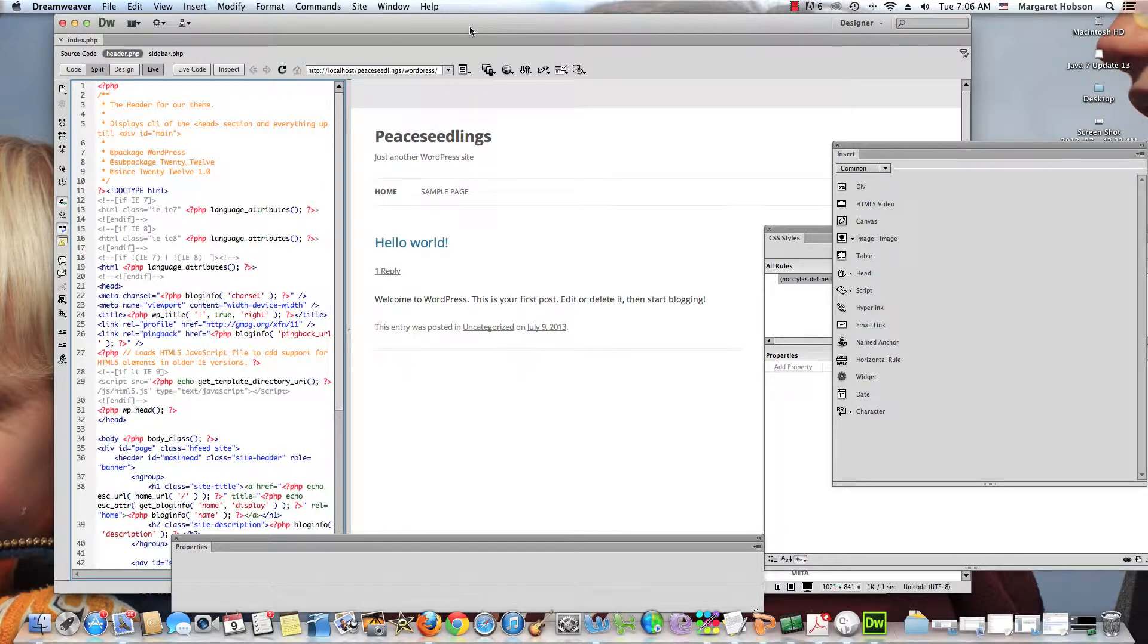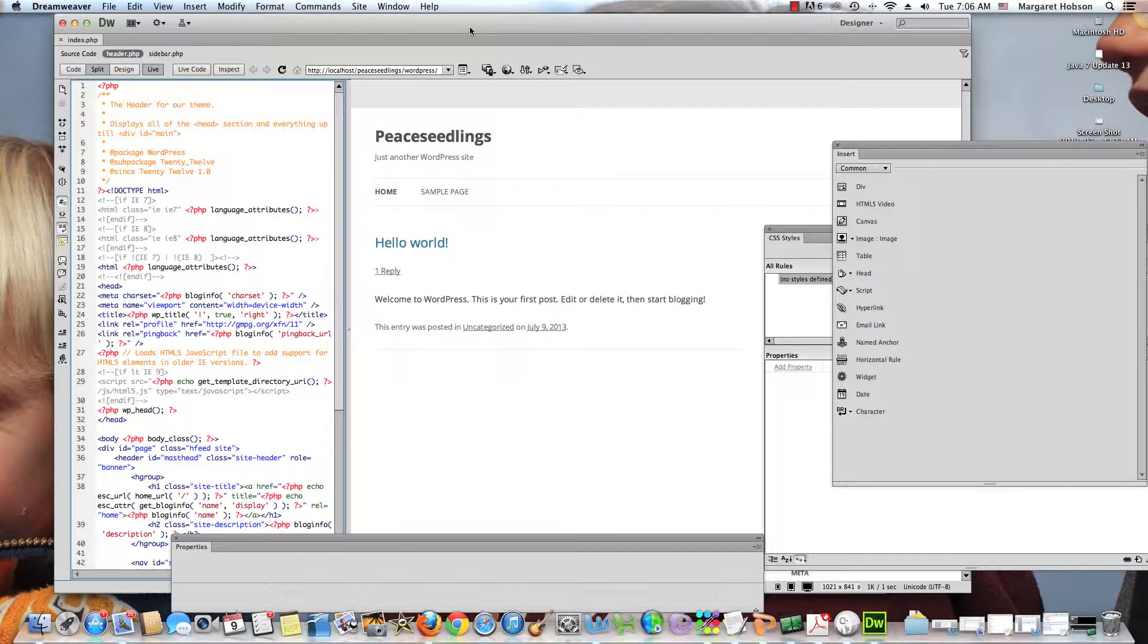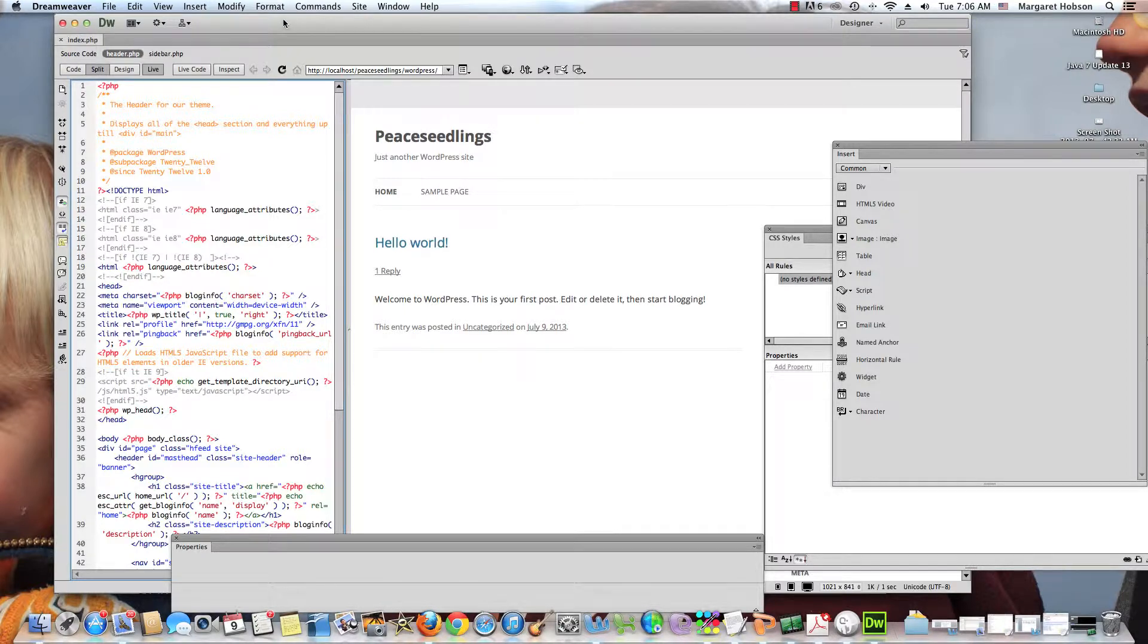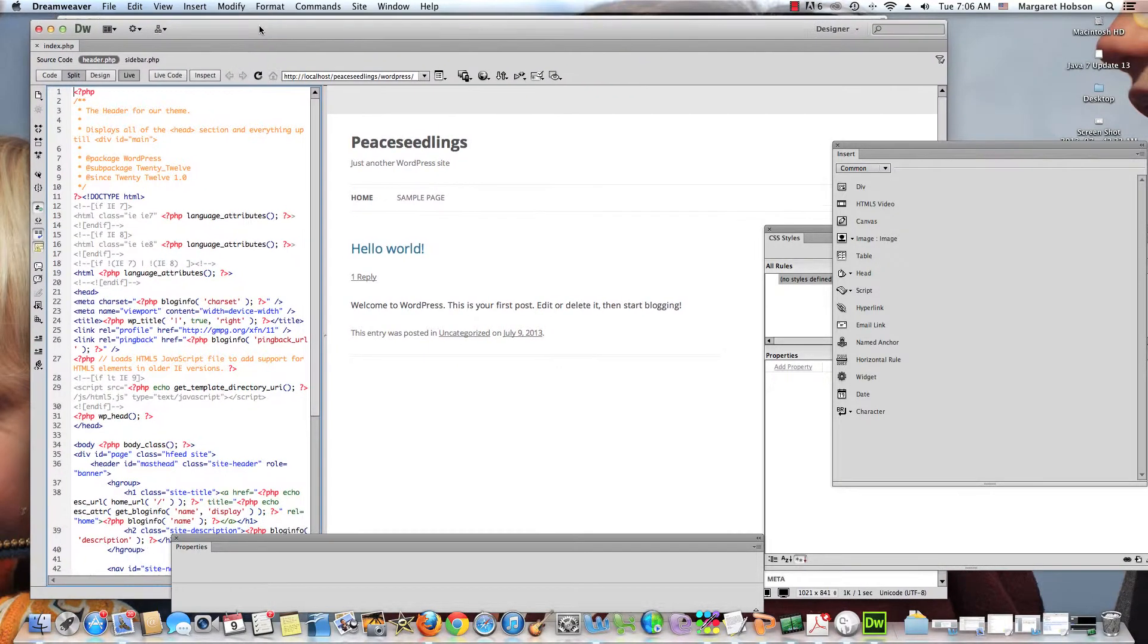So there we go. Now why would you want to do this? It might seem like this is a lot. Well, because what you're gonna find is as you start working on your site, there's a lot of files and this is just a way to find things a little bit easier and make life a little bit easier.